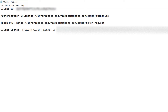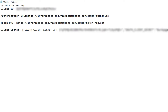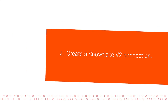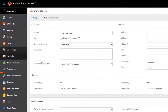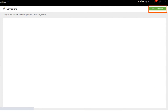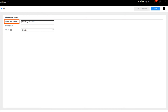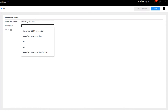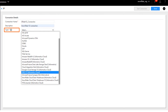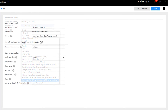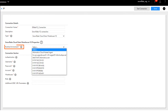Save the text file in a secure location. We'll use the details from the text file in the next section of the video. Now we'll create a Snowflake connection in Cloud Data Integration. Log in to Informatica Intelligent Cloud Services and open the administrator service. Click Connections and create a new connection. Name the connection. Select the Snowflake Cloud Data Warehouse V2 connection type.